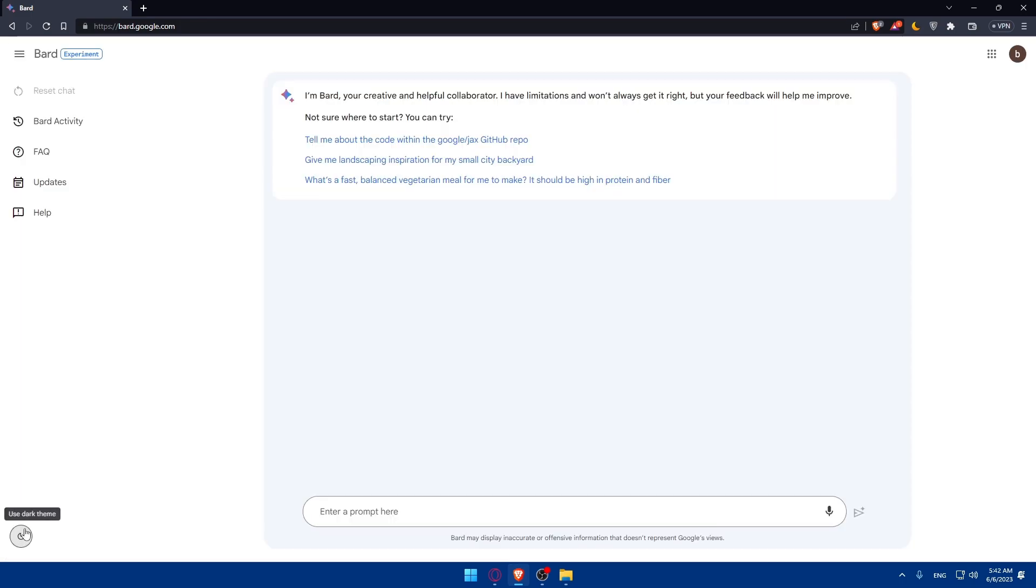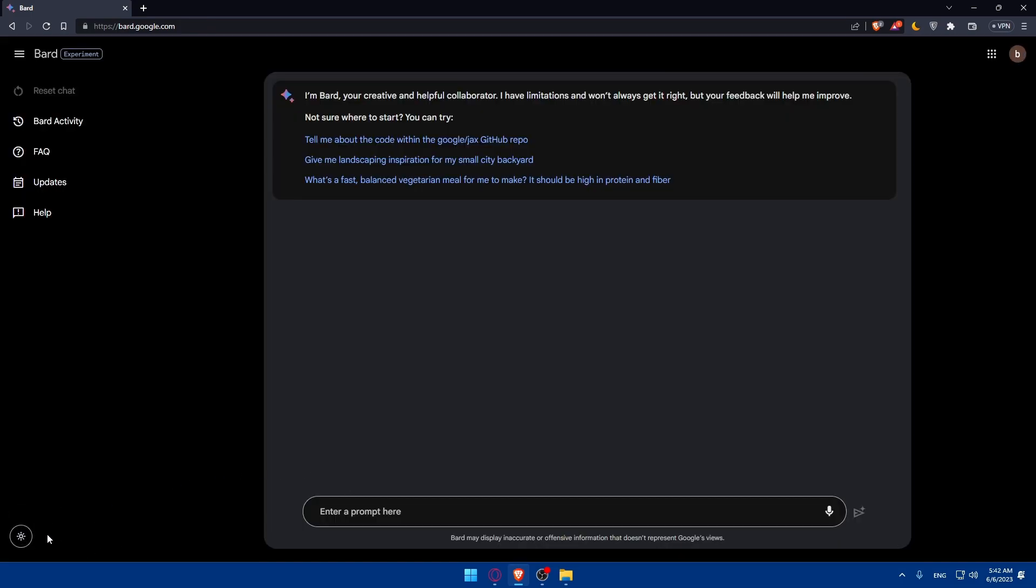That will get you to the light option and there is even the dark mode and the light mode so you can choose whatever suits you. For me I always like the dark mode so I'm just going to do that.